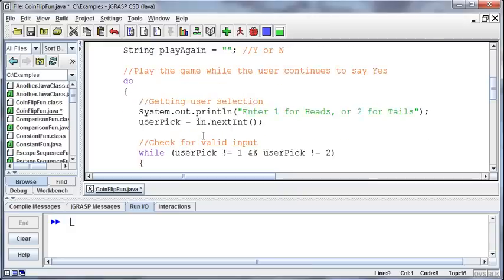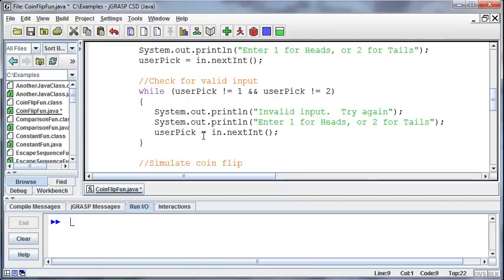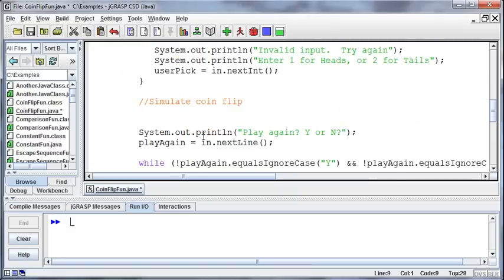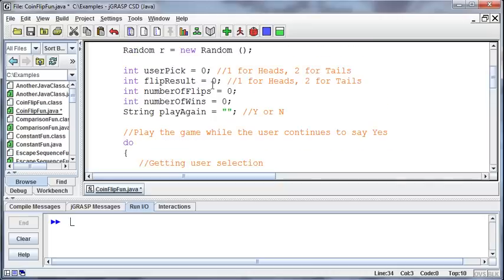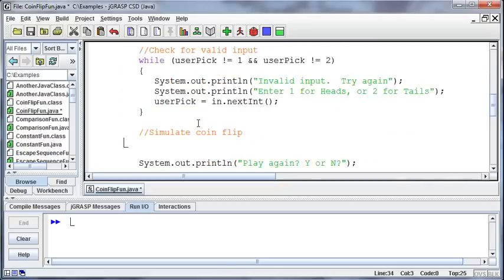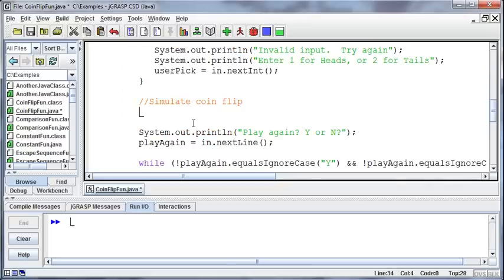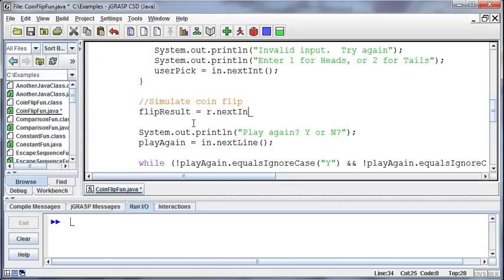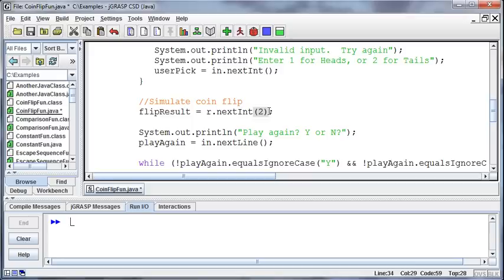Now back into the program, and to simulate the coin flip, I've got a variable already set up for it that I called flipResult, and so I'm going to say let's set flipResult equal to a random number out of how many different options. Well, it's heads or tails, so we have two different options. Now this is going to give me a 0 and a 1, right? That's two different options, but it's only going to give me a 0 or a 1.